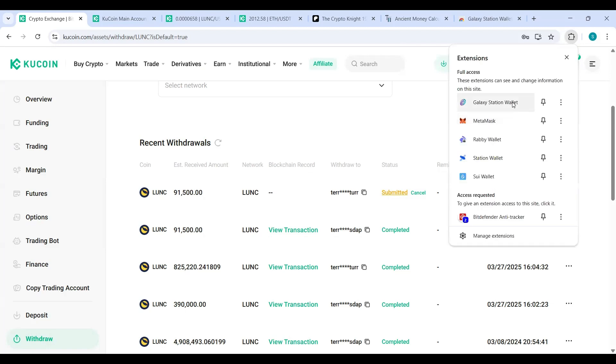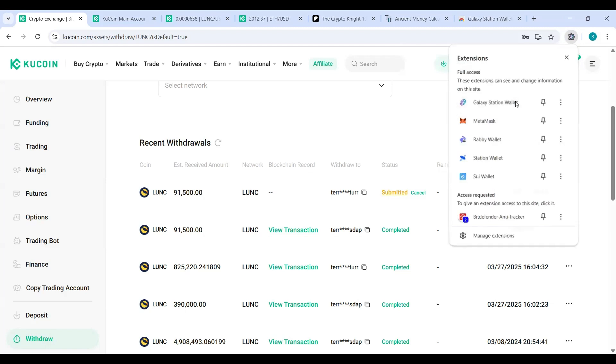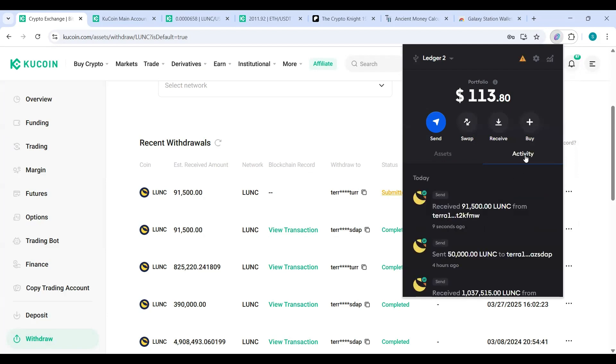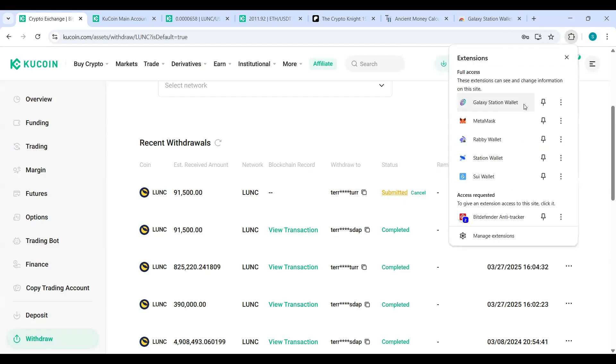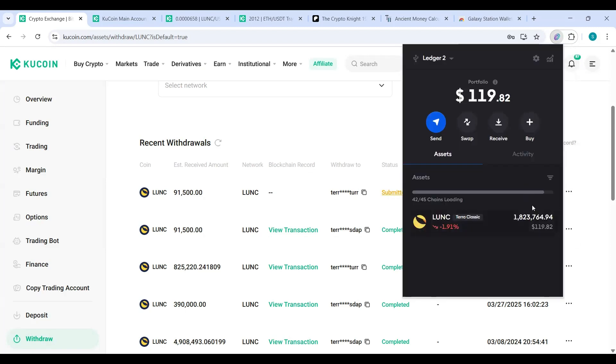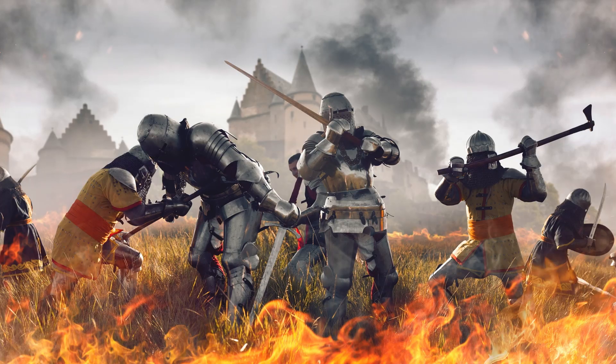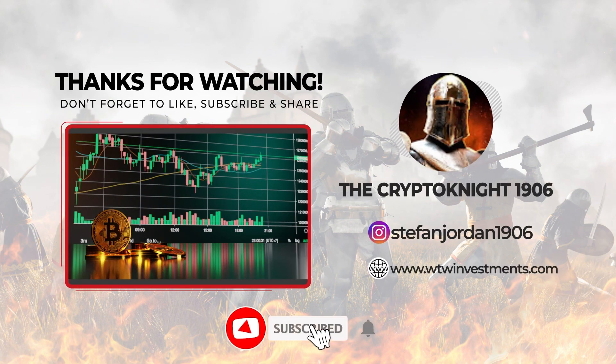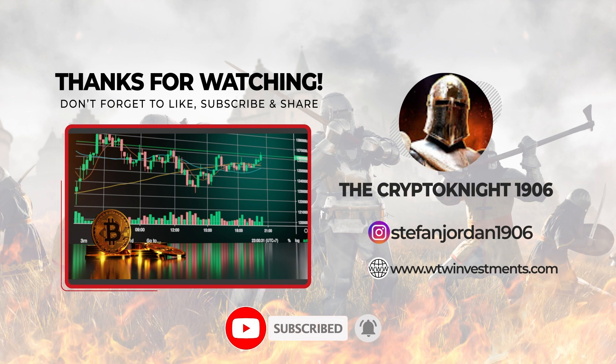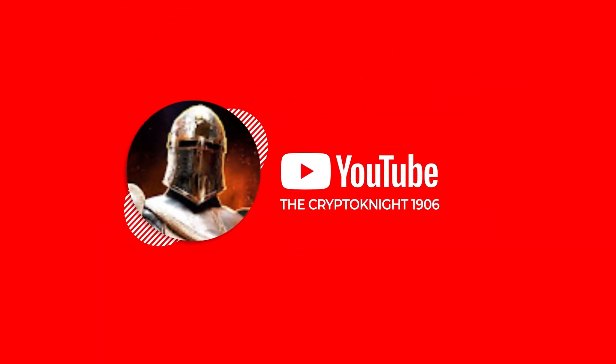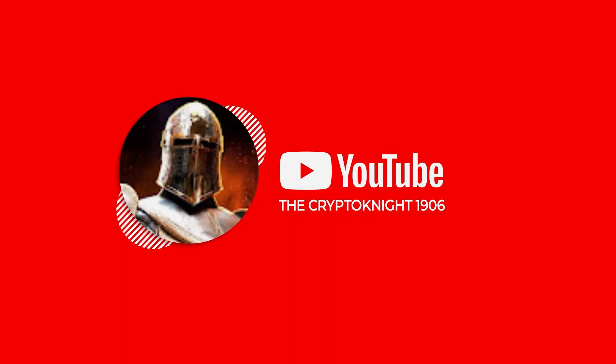Go back to extension, Galaxy Station wallet. Still waiting. Activity. I received, received nine seconds ago, 91,000 Luna Classic. Boom, there it is to my... are here. Go back here.